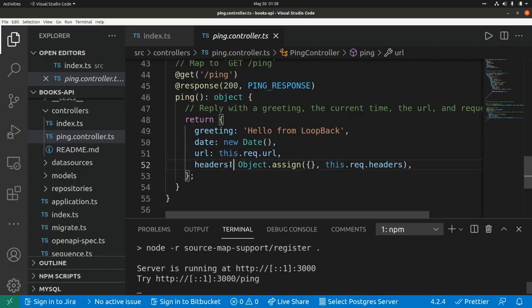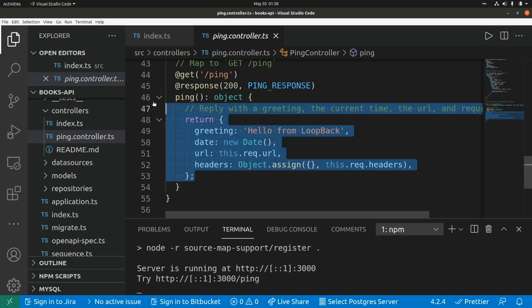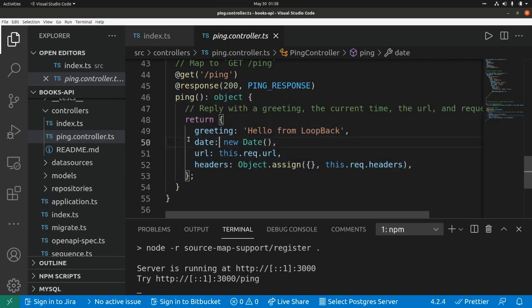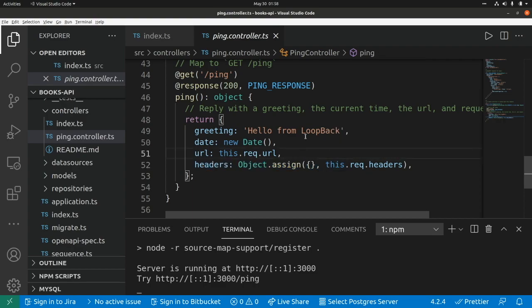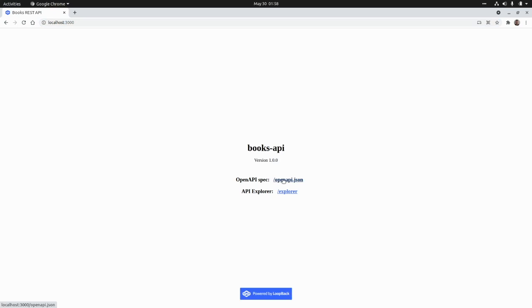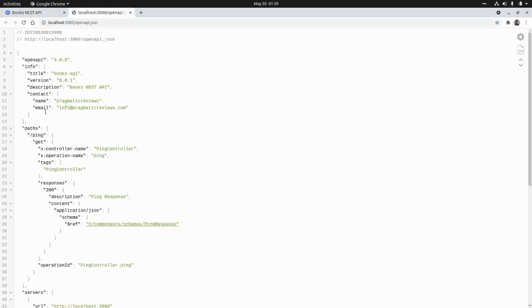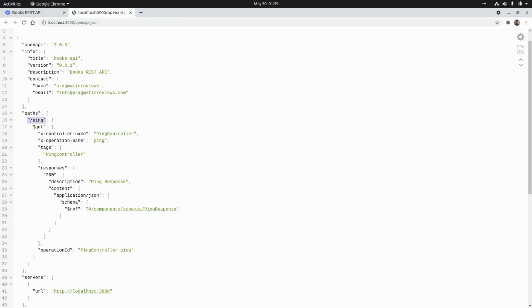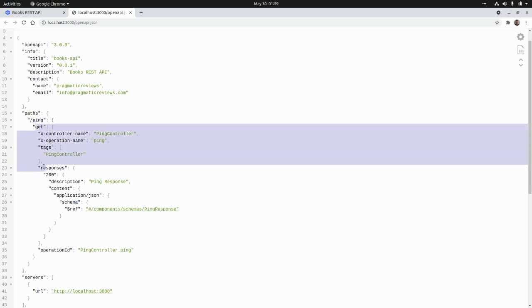That is what we are returning here: a greeting, the date, the URL, and the headers received in the request. Now if we open the application at localhost:3000, we can see that LoopBack generates an openapi.json file — that is the API definition using the OpenAPI specification. Here we have our ping endpoint and the definition for the GET method.